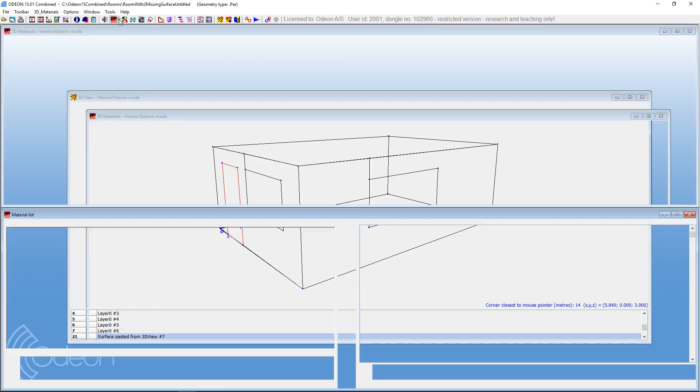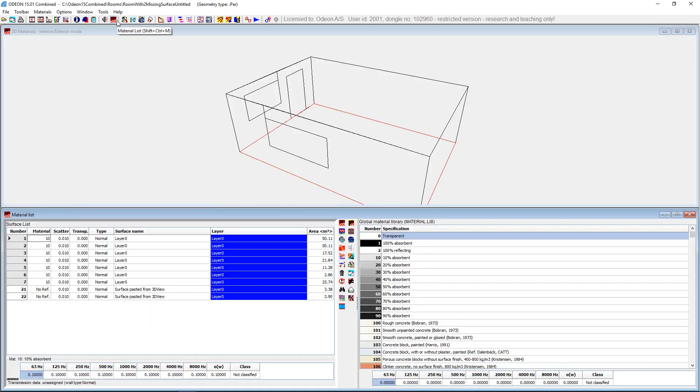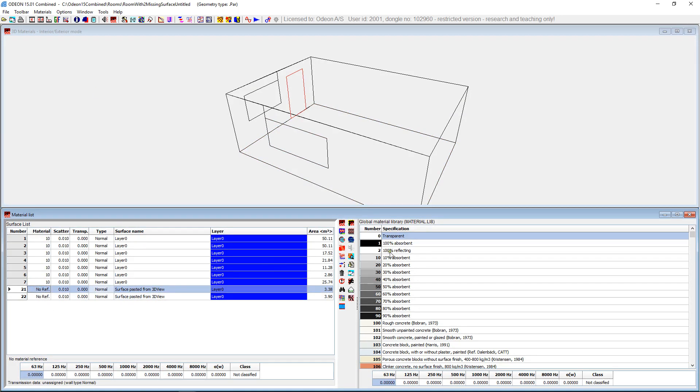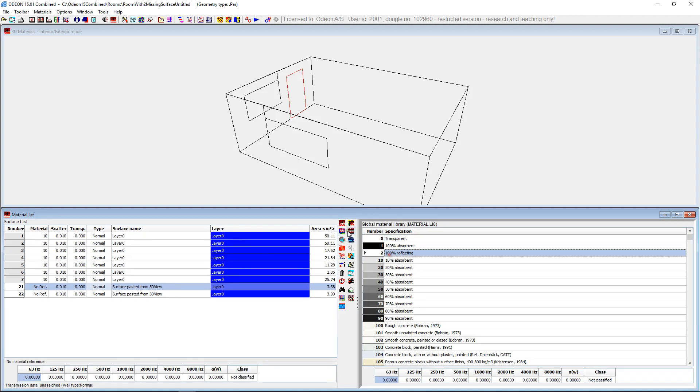And indeed if we go into the material list, you will see that we have two surfaces which have no material reference. I add a material to these two, and then we're done.